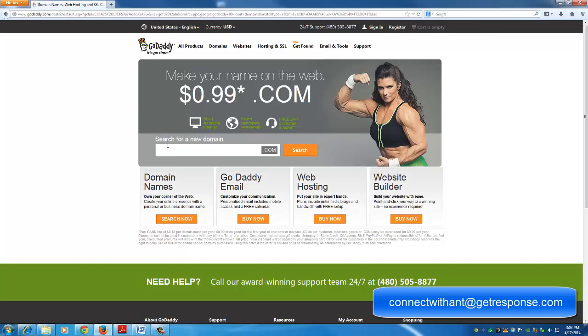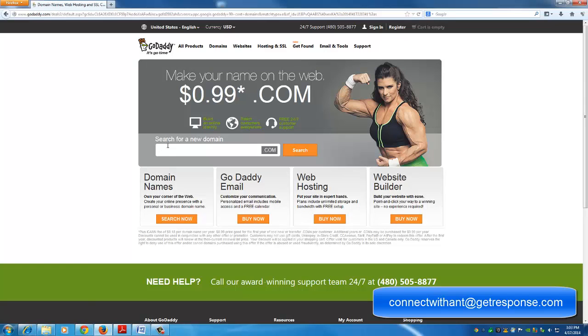Here's where we search for our domain. Let's look for a domain. I'm looking for something towards real estate motivated seller leads dot com. So let's look up freemotivatedsellerleads.com.